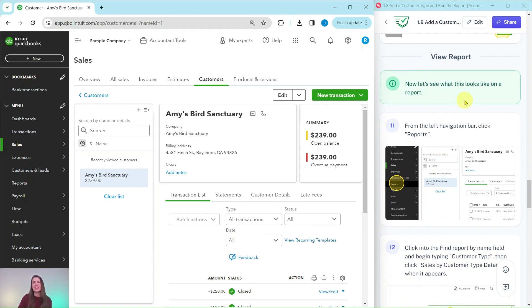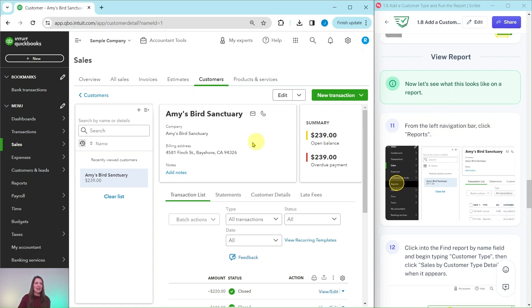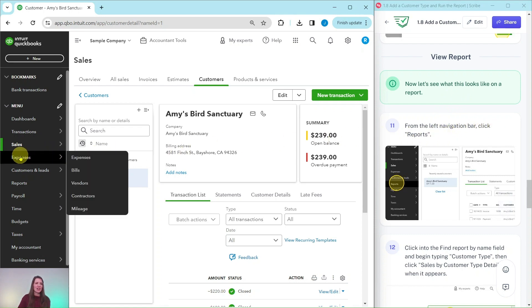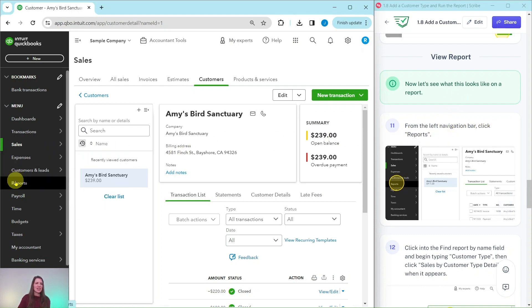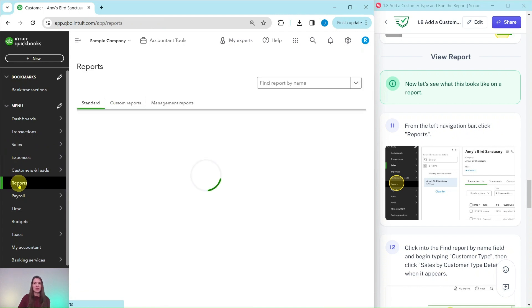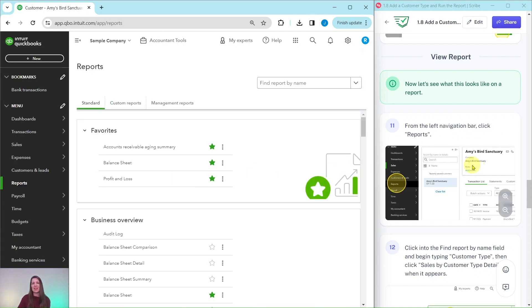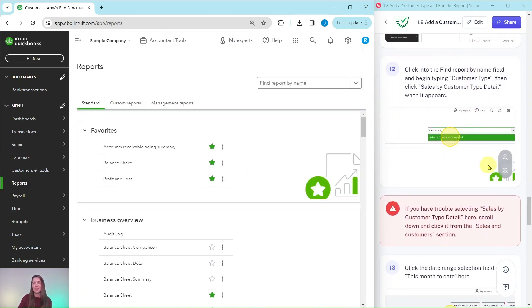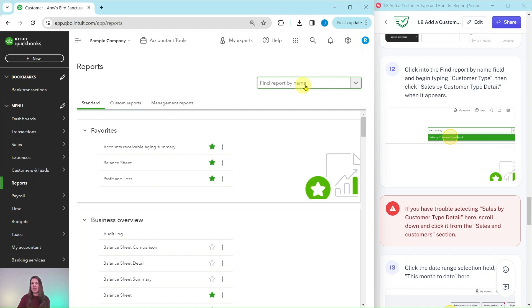Let's see what this looks like on a report. From the left navigation bar, click on Reports. That again is on the left-hand side. Here is Reports. Click on that to get to the Reporting Center.